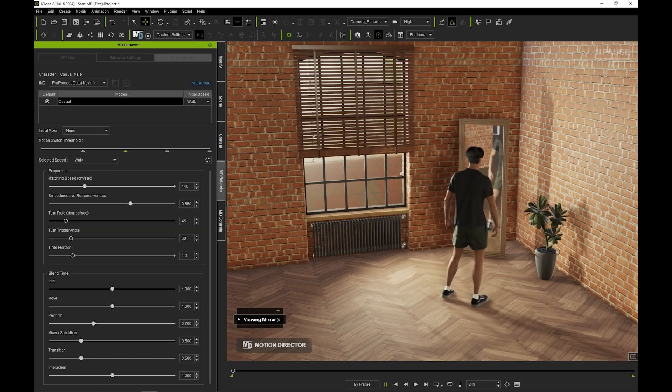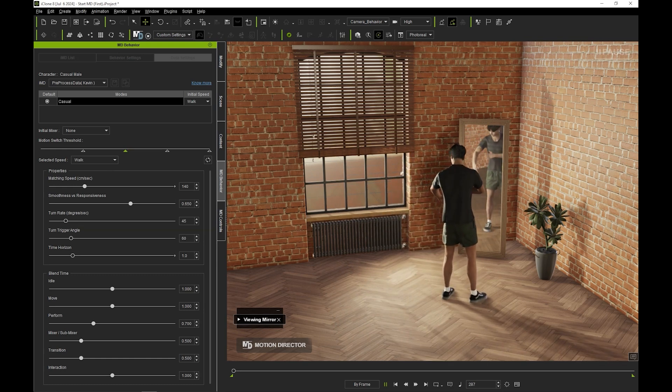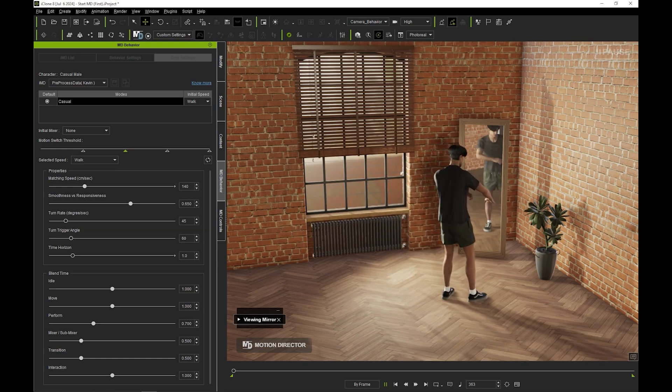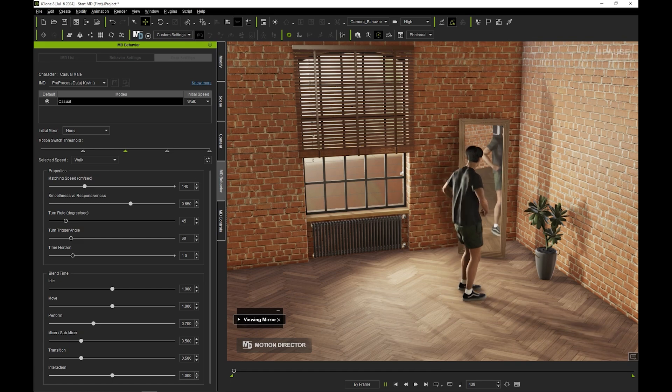You'll notice a bit of initial foot sliding, meaning that we need to tweak the transition between the character's assigned idle and the motion that we just added.